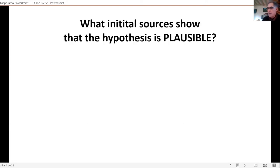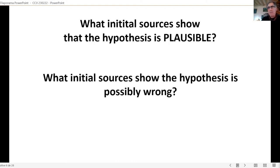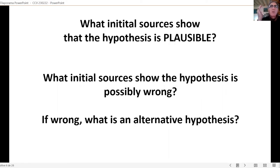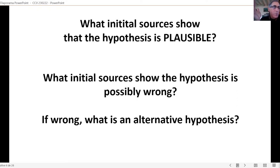Before we get into seeing if our hypothesis actually makes sense, we want to know if it's plausible — if there's any reason to think this might be true. While doing that, we have to ask ourselves: what shows us whether the hypothesis is possibly wrong? And what could be an alternative? All of this should be done before you go full blast into an investigation. Because if you're working on something that isn't really plausible, where you don't see the path to verification, and nothing in the landscape stands up and says 'look at me,' your job is going to be extremely difficult.